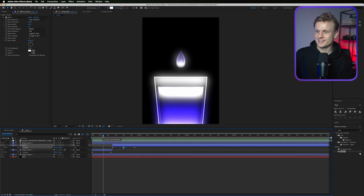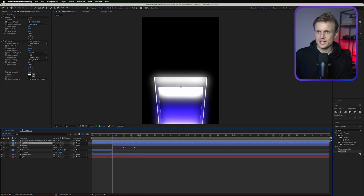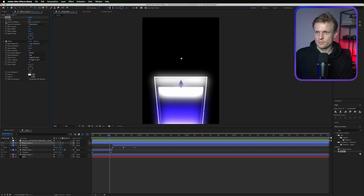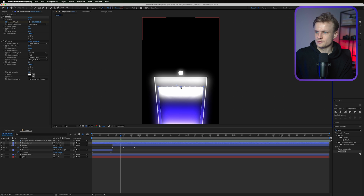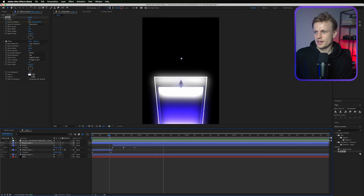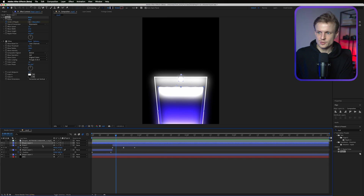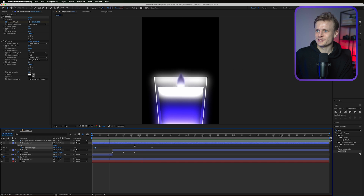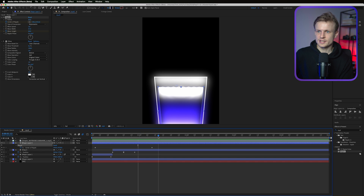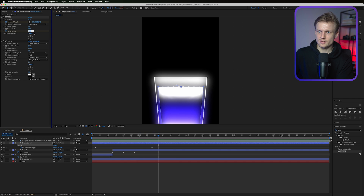When the droplet goes up, move the ripple effect's center downward. Keyframe the ripple center, go further in the timeline and move the ripple down. Press U for keyframes and adjust the timing — move the first keyframe down a bit and adjust the speed. Then keyframe the wave height and set it to zero at the end so the ripple dies down realistically.